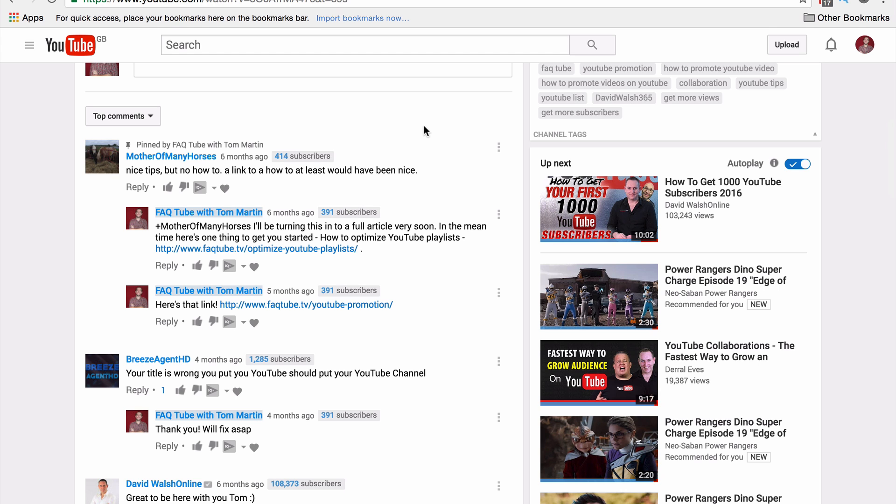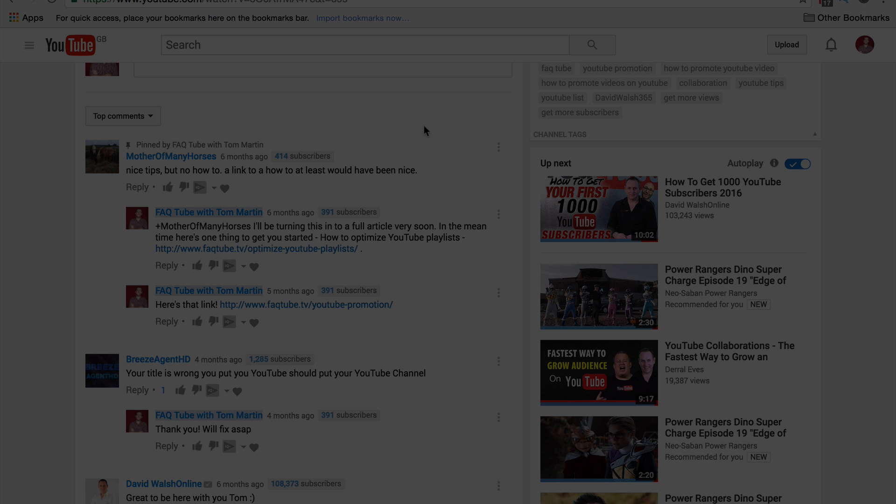If you found this useful, don't forget to subscribe by hitting that subscribe button in the bottom right hand corner. Or click here to see how to give a creator heart to a comment, which is yet another brand new feature just released today. Speak to you soon!